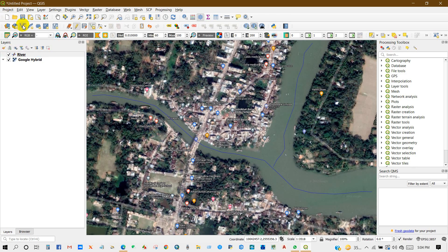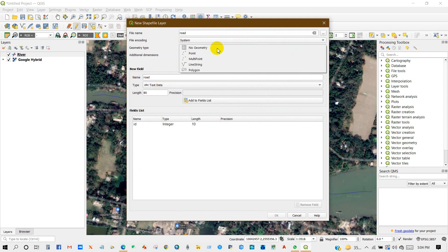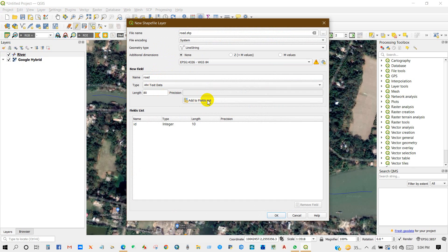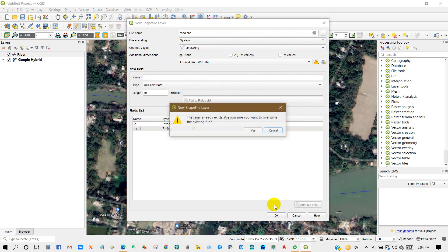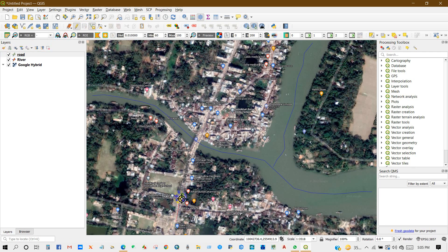Again, I will do for road. Add a new field name 'road' and geometry type will be Line for road. Then click Add to Fields List and click OK. Click on road, enable editing, then Add Line Feature and digitize the road.